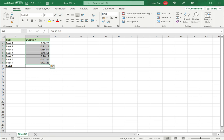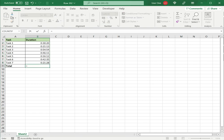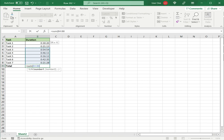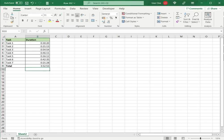Now that it has been formatted as minutes and seconds, I can add it. To do that, use the SUM operator. Type equals SUM, open brackets, select the range, close brackets, and press Enter. Now the total has been displayed in the time format.